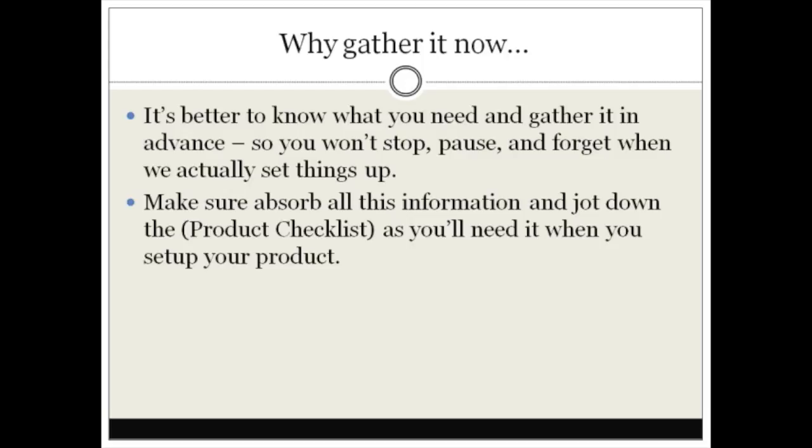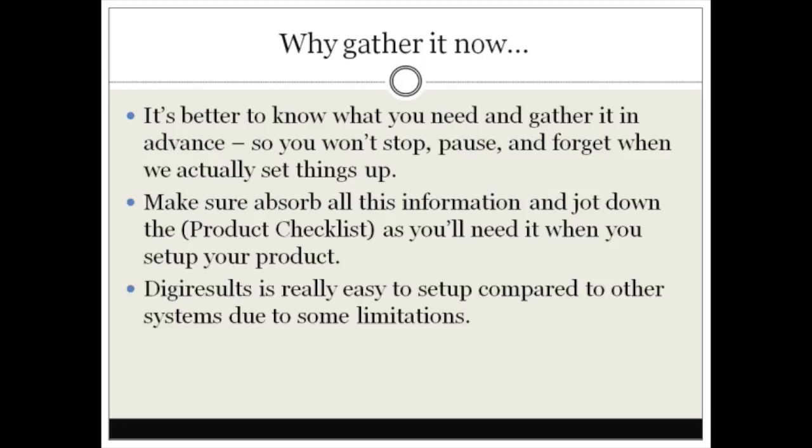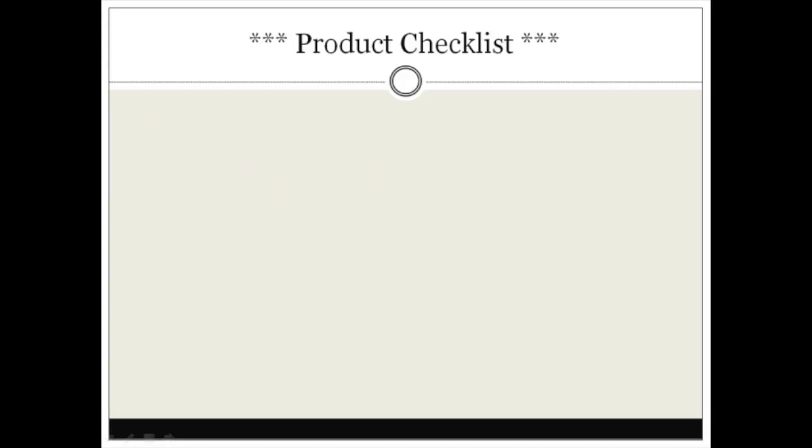Make sure that you absorb all this information and jot down the product checklist slide as you're going to need this when you set up your product. Digital Results is really easy to set up compared to other systems. They are pretty good in terms of the instant affiliate system, though there are some limitations and we'll talk more about that in just a minute.